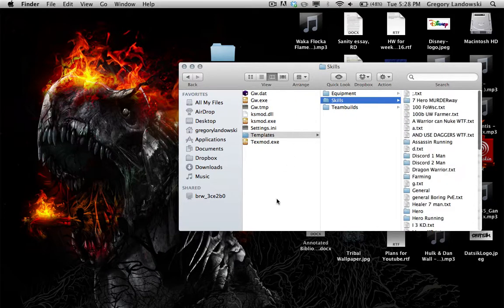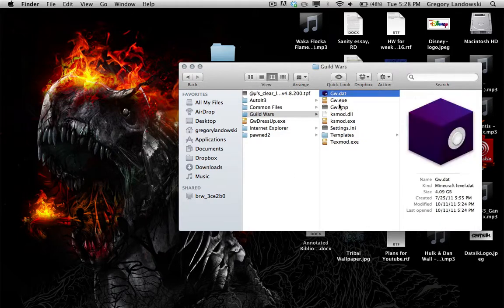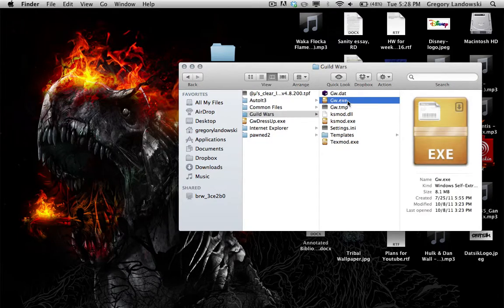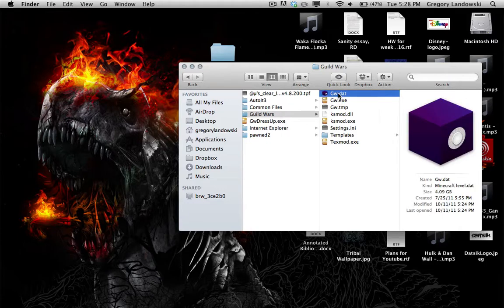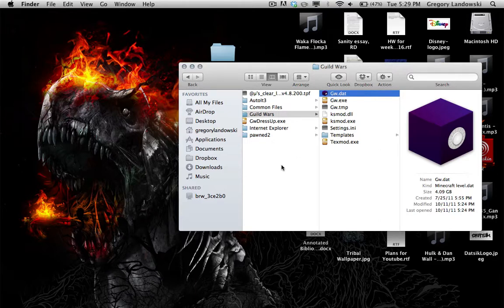The gw.exe is the Guild Wars executable — what you click on a Windows PC, and what I direct the Mac to run in order to start the launcher. The gw.dat is probably the most important file: it stores all of Guild Wars' data, which is why it's 4.4 GB. Everything in Guild Wars is saved and encrypted into gw.dat.